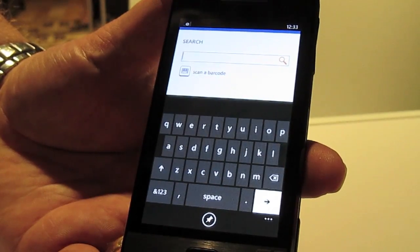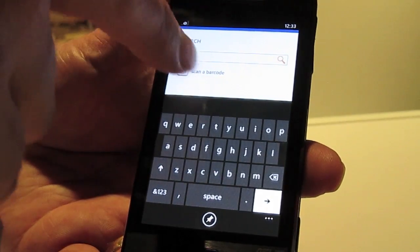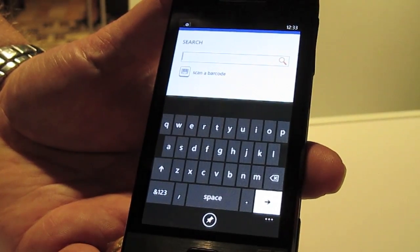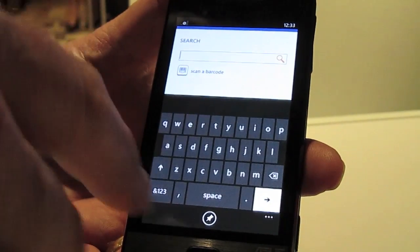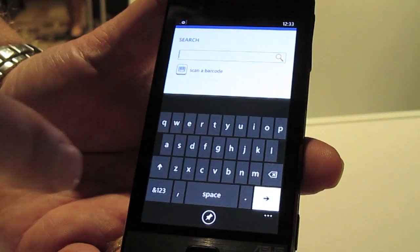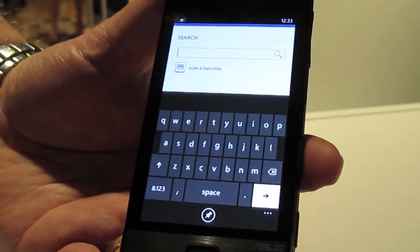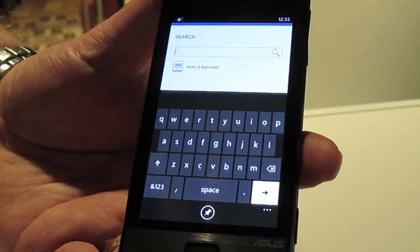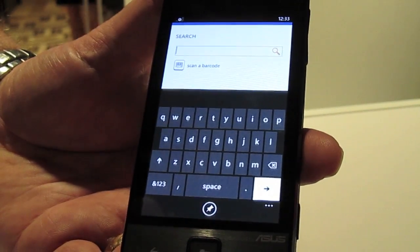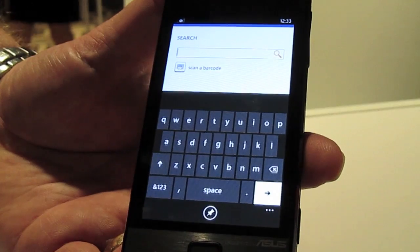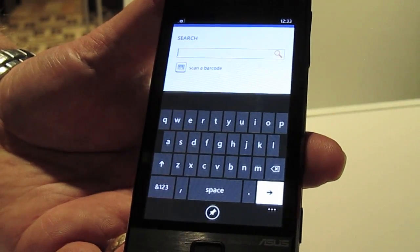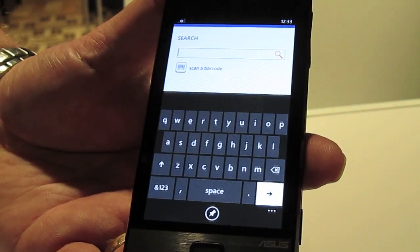It remembers my last search — I can delete that, or I could scan a barcode, things like that. What they've decided is that right now it's three taps to scan a barcode: launch the app, tap on search, tap scan a barcode.